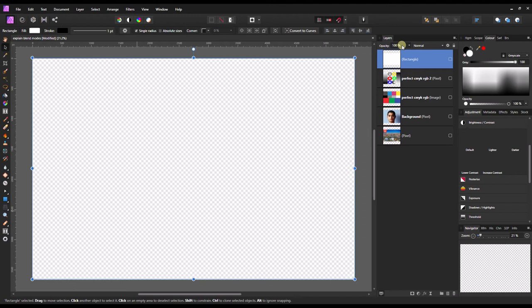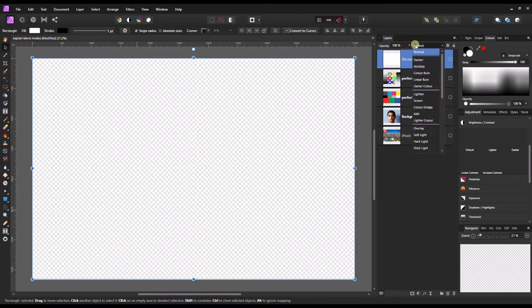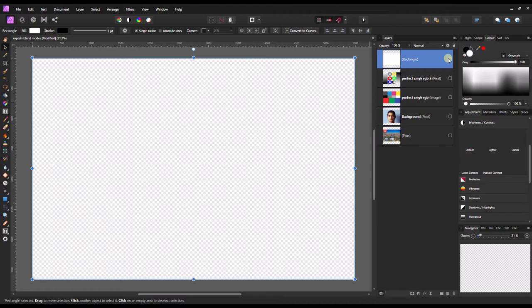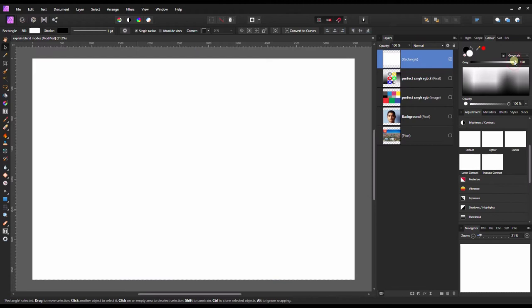Hello creative folks, thank you so much for being here in this exciting new tutorial of Affinity Photo. In this tutorial I'm going to explain all about the blend modes, so without any further ado let's jump in. To demonstrate, I'm using a fill layer where I'm going to change it from white to dark to show you the changes.